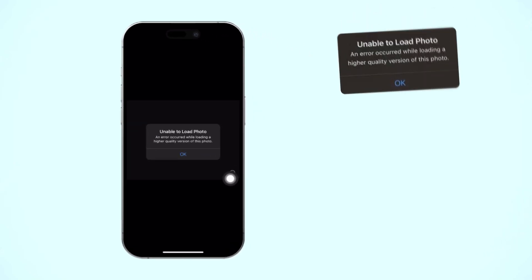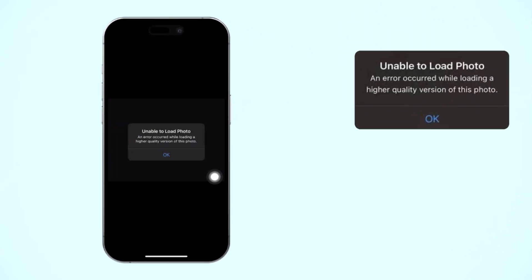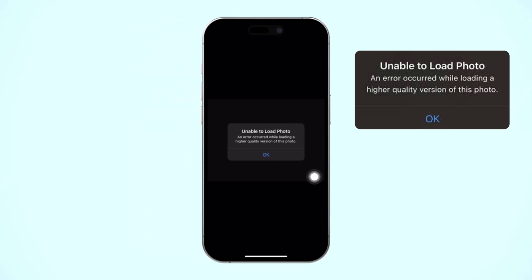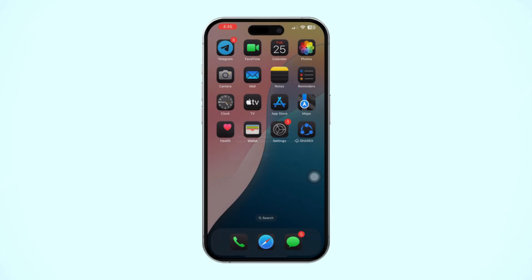If you are encountering the 'Unable to Load Photo' error message with the note 'An error occurred while loading a higher quality version of this photo' in the Photos app on your iPhone, it can be quite frustrating. This issue typically indicates a problem with the photo loading process or iCloud settings. Here are simple steps to troubleshoot and resolve the problem.